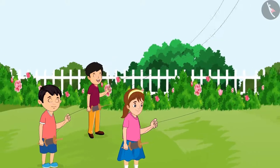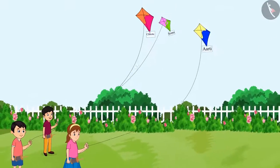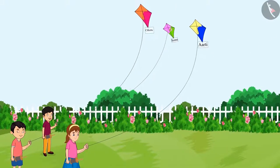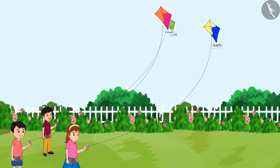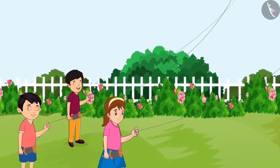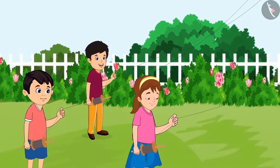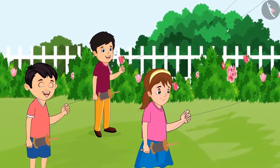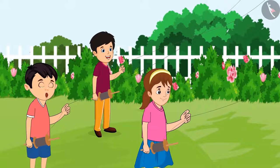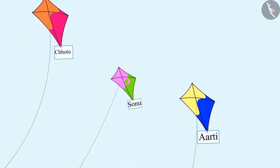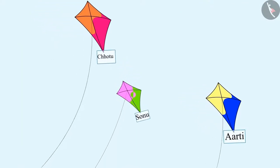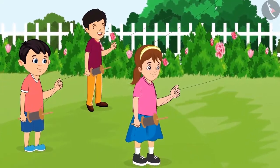Today, Chotu, Aarti and Sonu have come to fly kites in the park. Today, my kite will fly the highest. Okay, let's see.